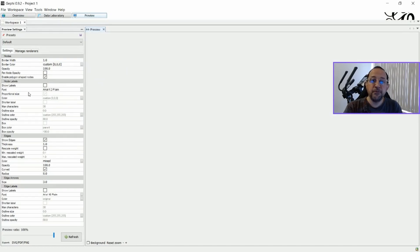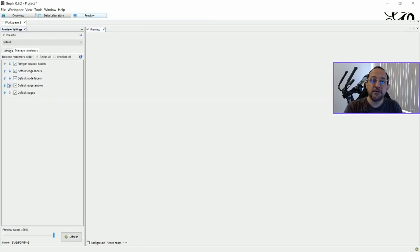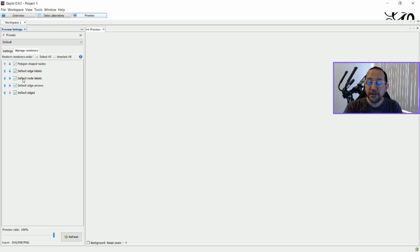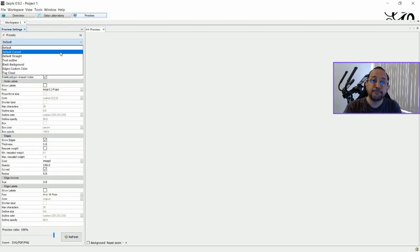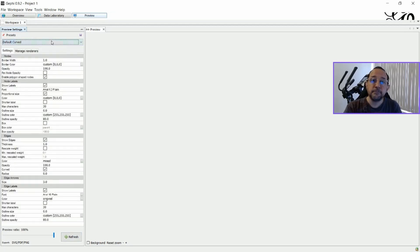In Preview, then, in Manage Renderers, we should ask to use the Polygon Shaped Nodes. One of the issues when you install the Polygon Shaped Nodes, and we will see it now, is that...